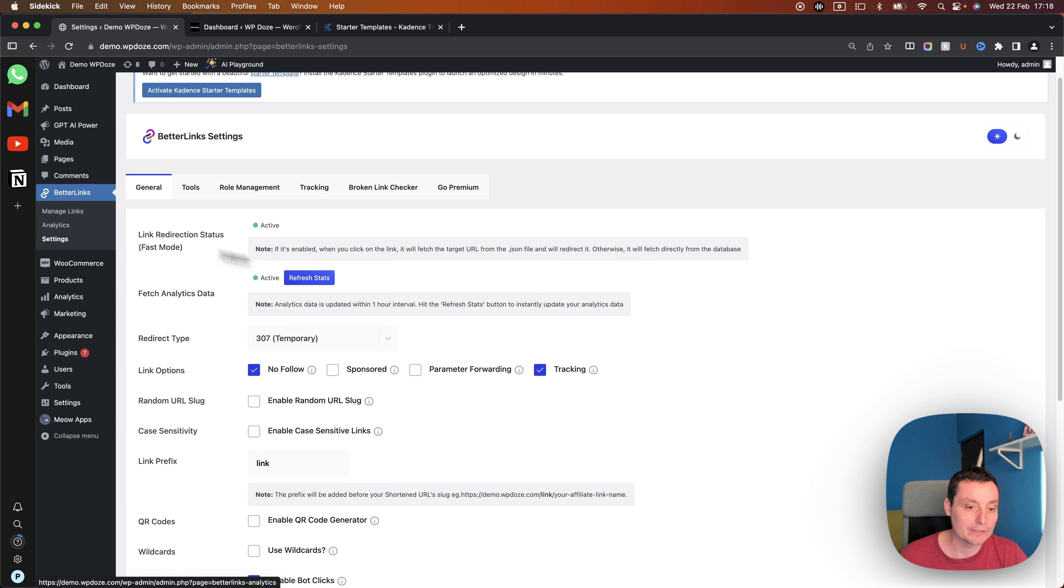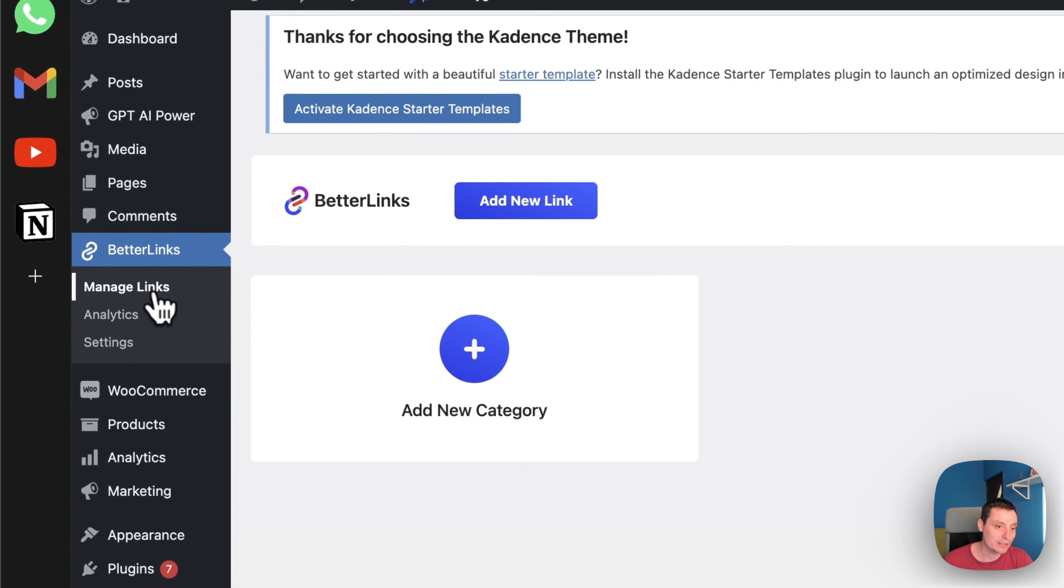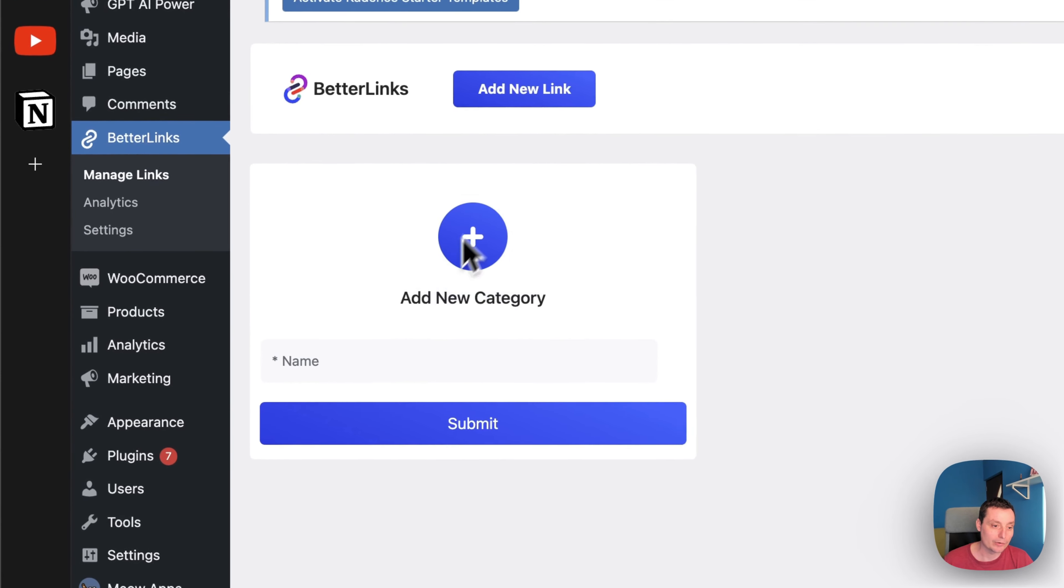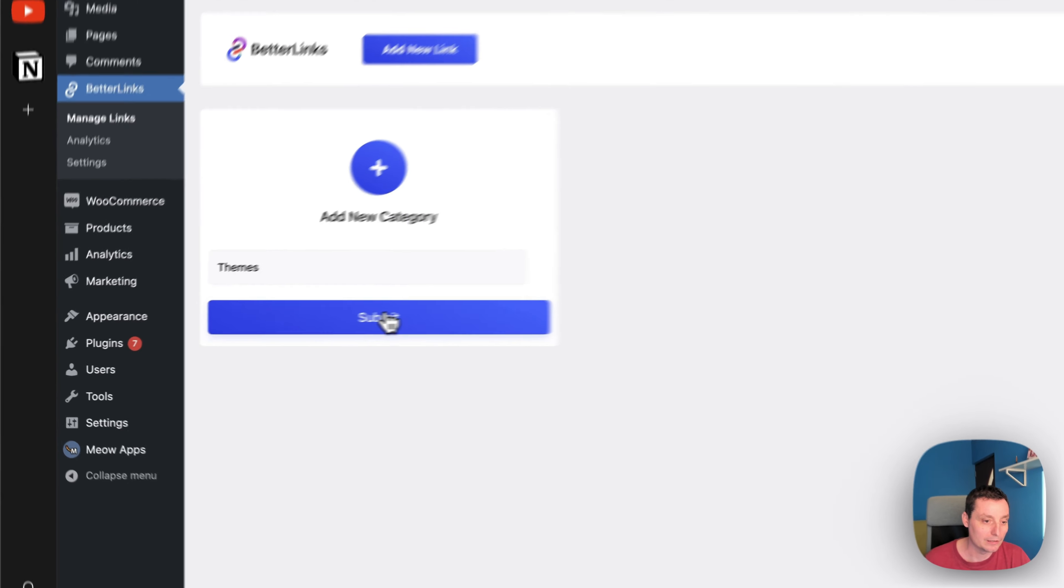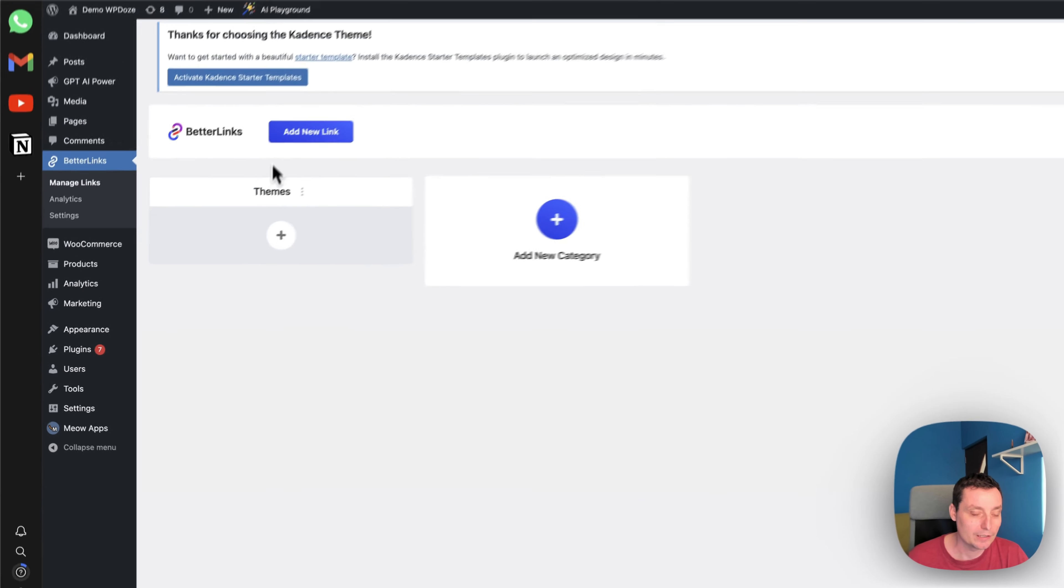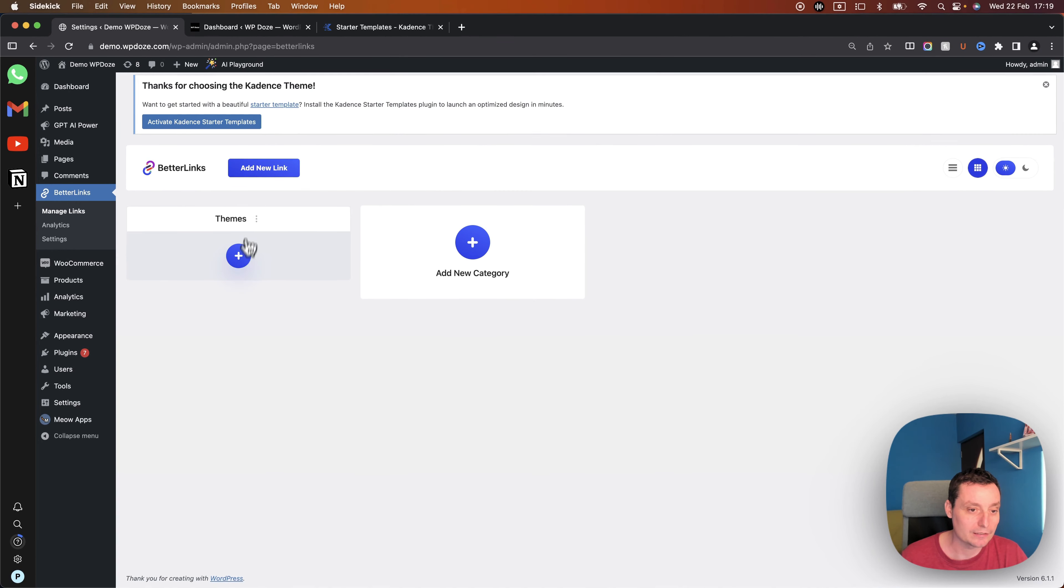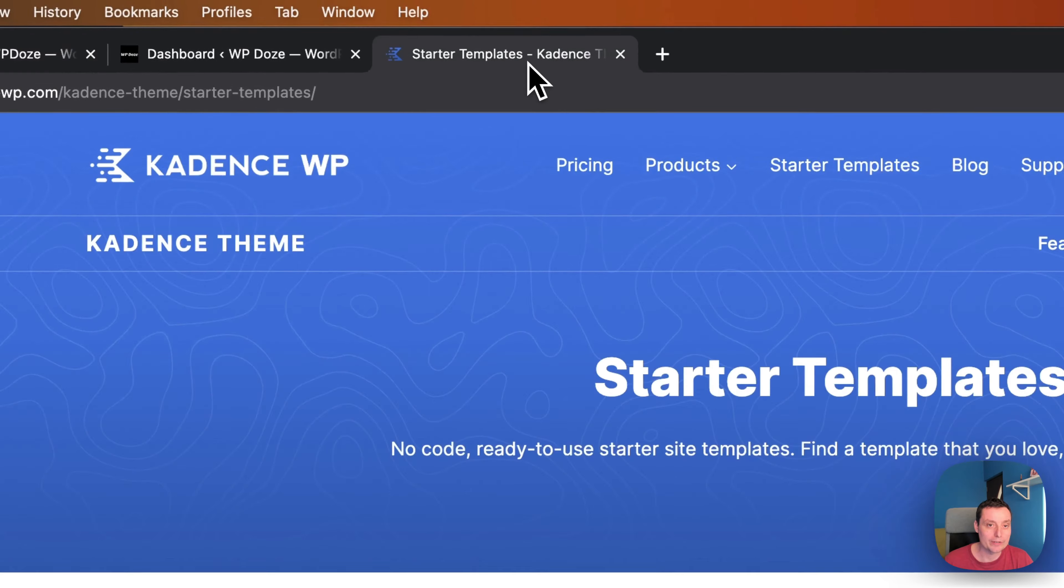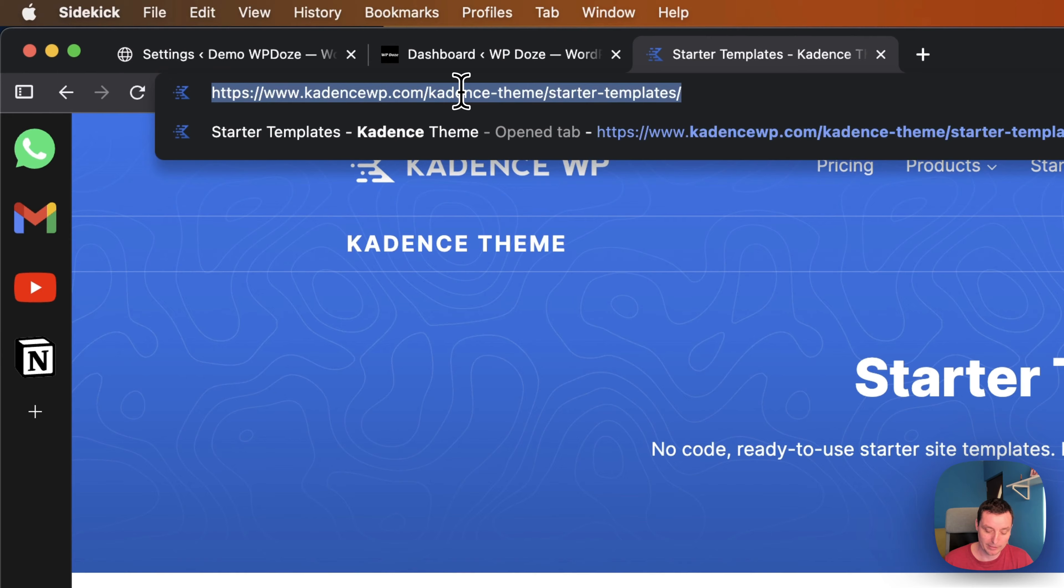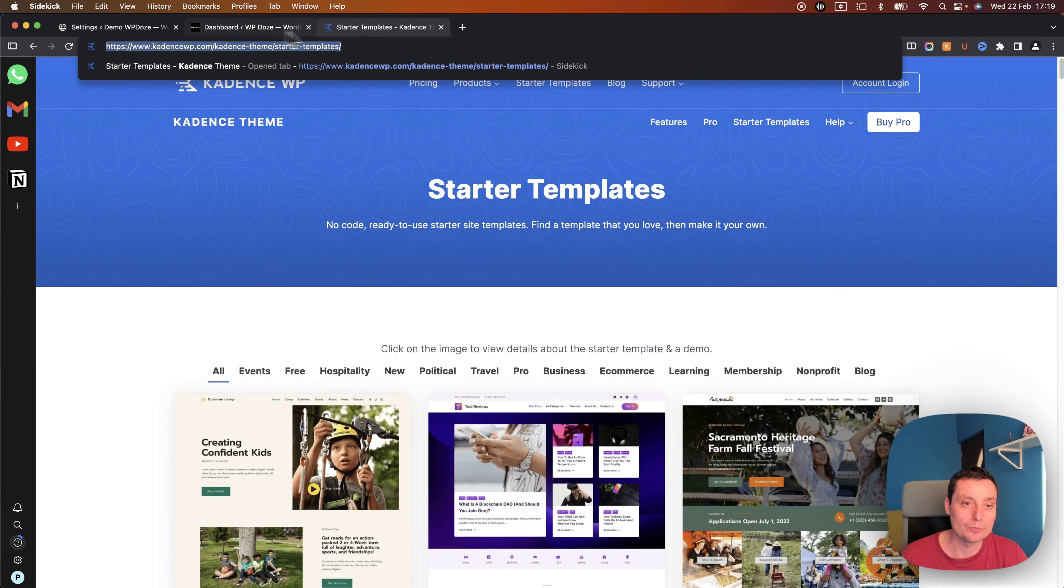So right now we've configured the settings, what we need to do is to go into manage links and in here we'll add the category for our link. For instance I want to add some affiliate links with WordPress themes and I will create a themes category and in here we can go and add the link. In here we add the link title, so for instance let's say that Cadence, I'm promoting Cadence theme and they provided me an affiliate link and I want to make it shorter and nicer for my audience.